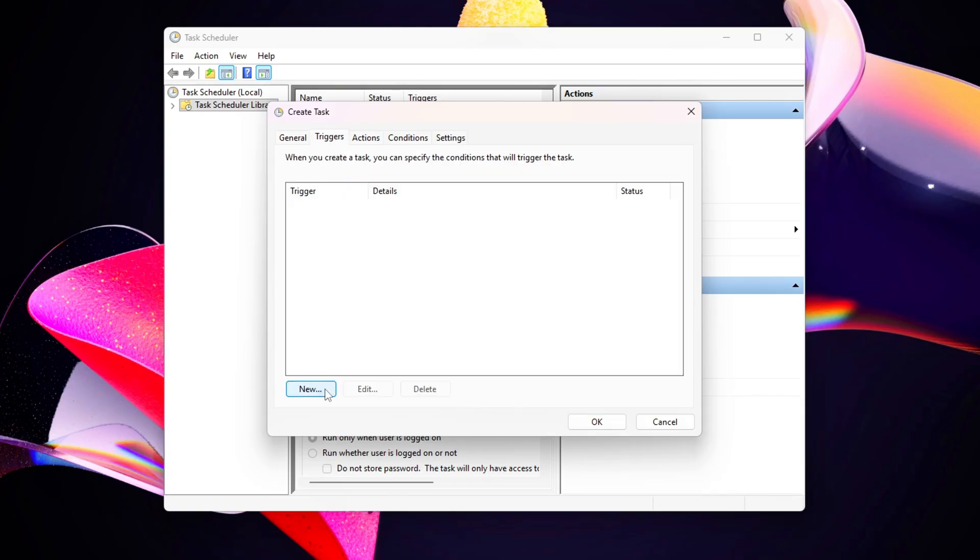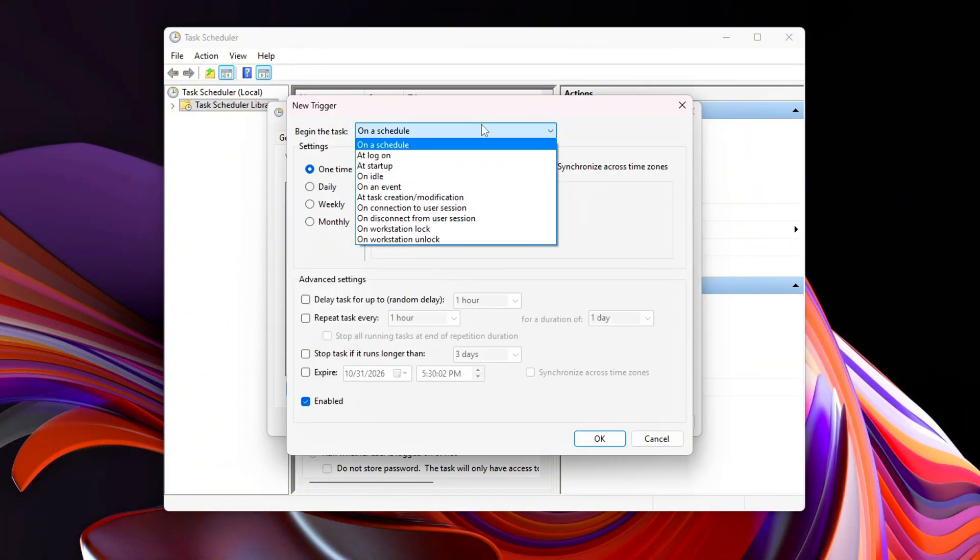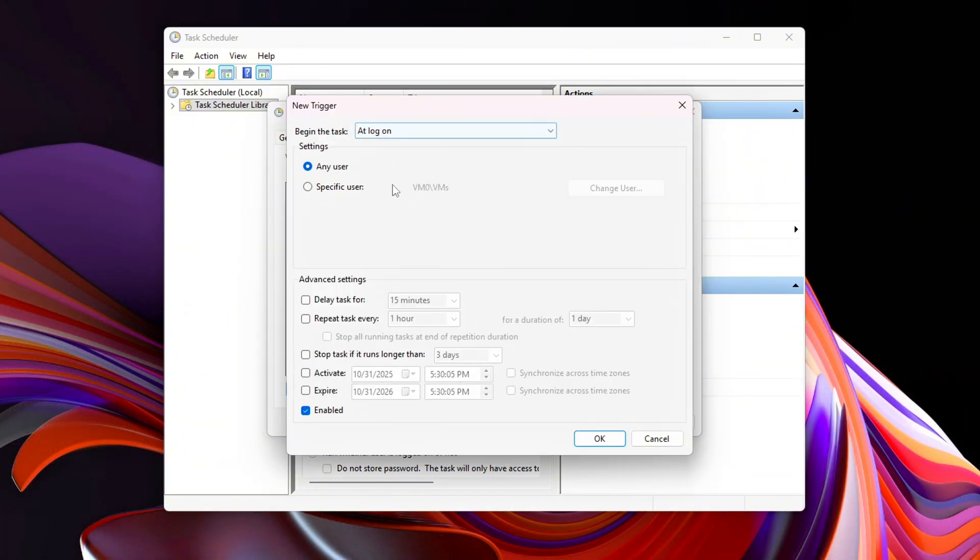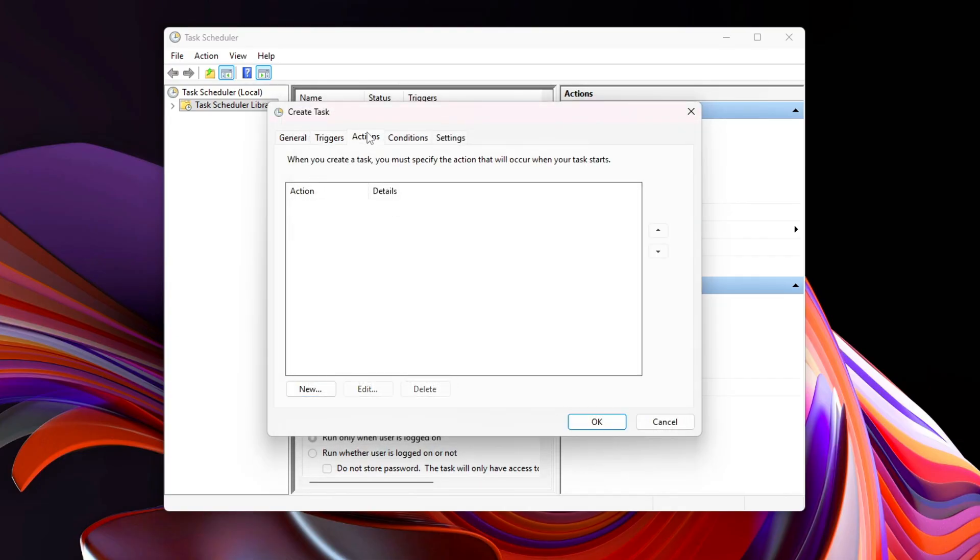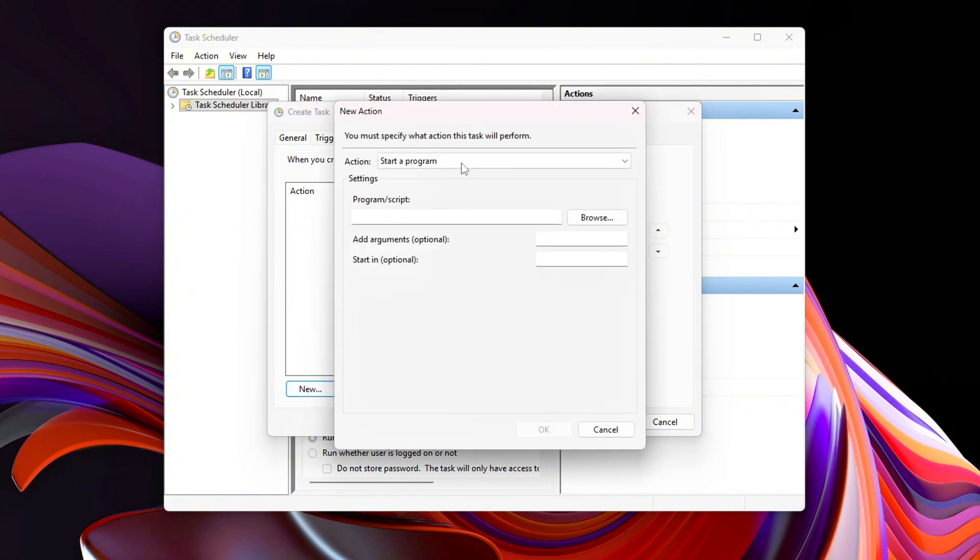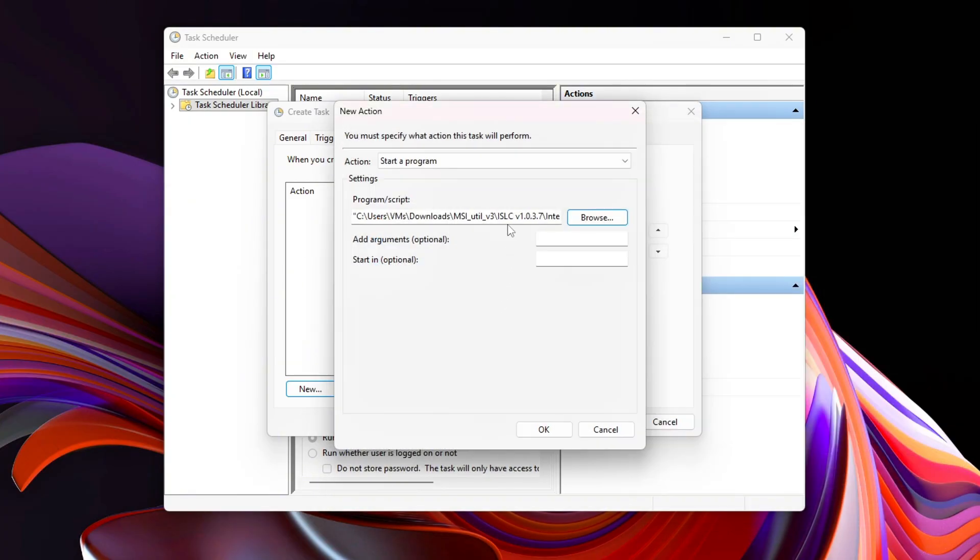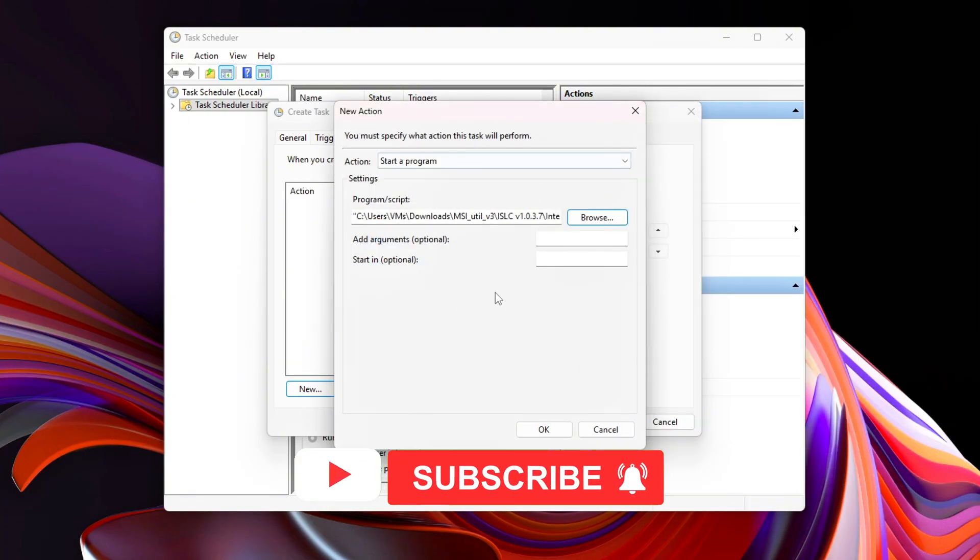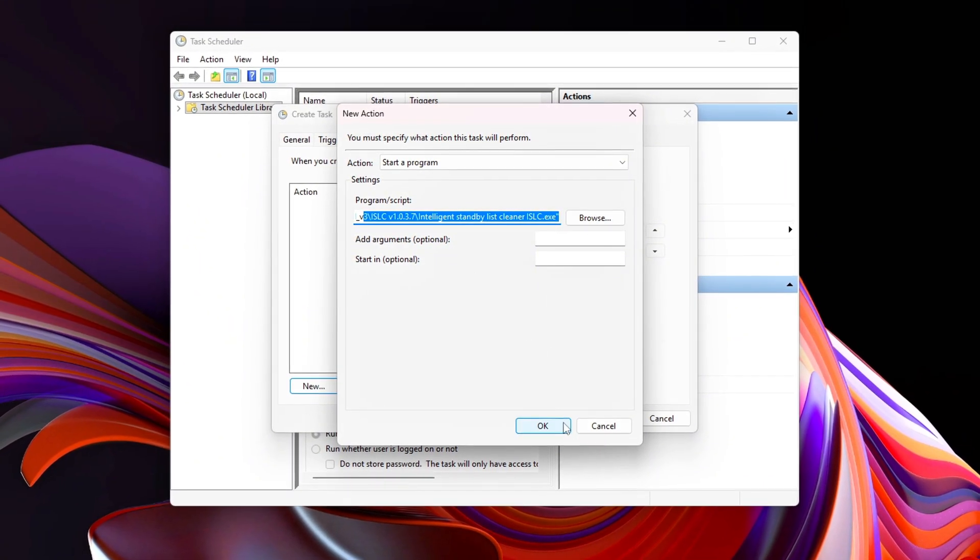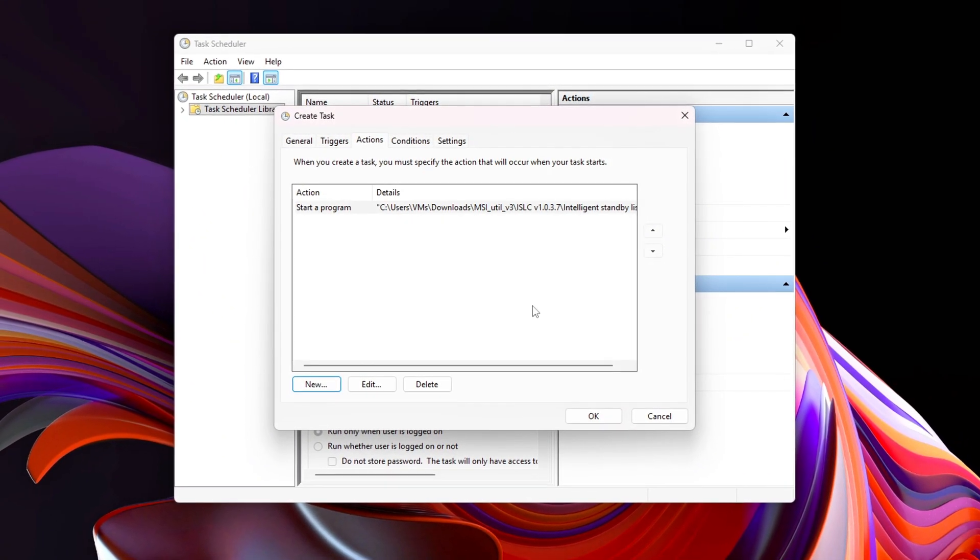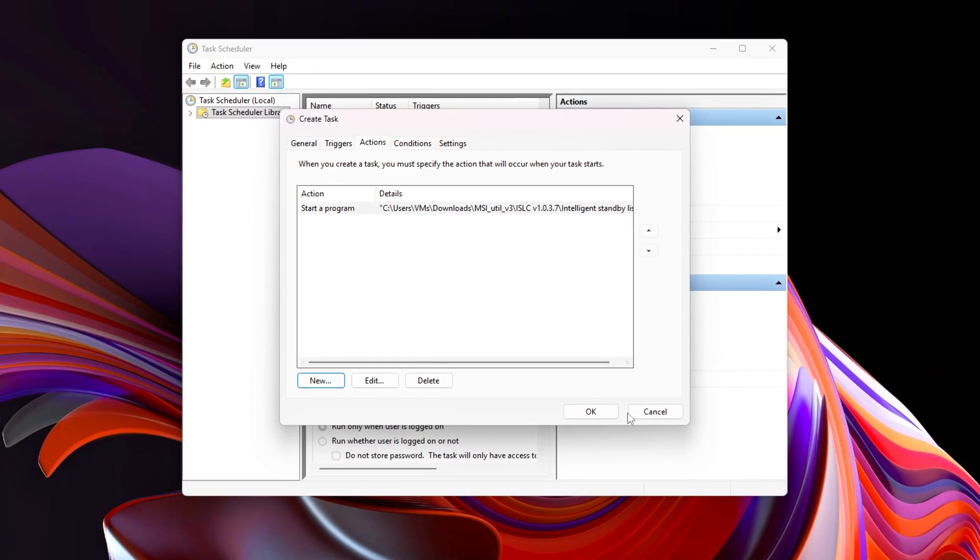In the Triggers tab, set the trigger to At Logon. In the Actions tab, choose Start a Program and browse to your ISLC.exe file. Save the task, ISLC will now auto-start silently each time you log in, ensuring your Standby Memory stays under control at all times.